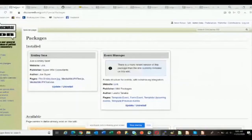Here is the special page called Special:Packages that Page Exchange defines, shown here on my wiki Discourse TV. Most of these are fake, some are real. The packages are grouped into four groupings: installed ones, available ones, and non-matching ones meaning something seems to be wrong.